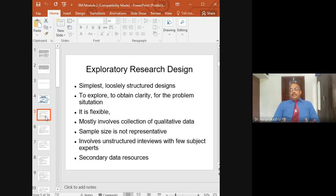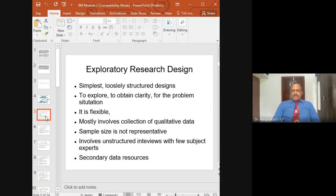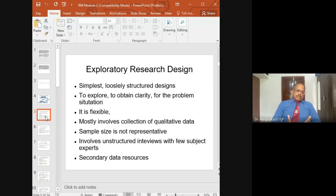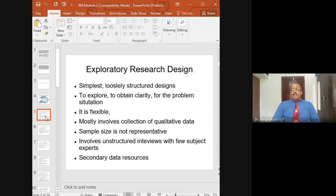For example, your area is employee turnover in the manufacturing industry. How do you go about this? What variables to include? How to define the problem? What type of data to collect? How much time will it take? All these questions are answered through exploratory research. It is a flexible research with no very structured design — you can do one step and go back to a previous step. It mostly involves collecting qualitative data.